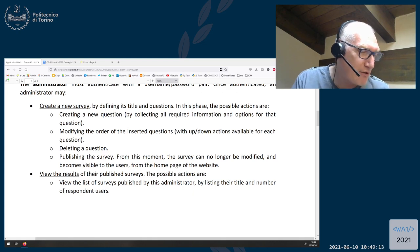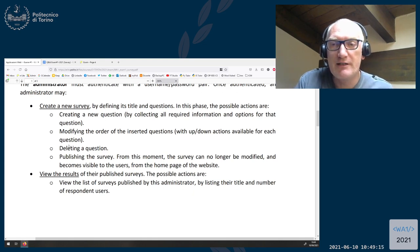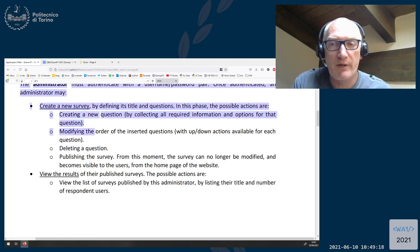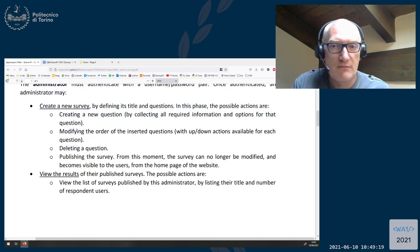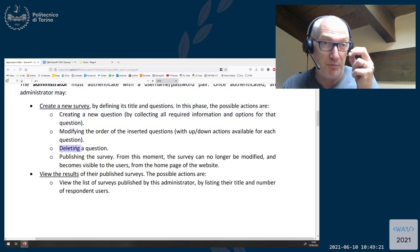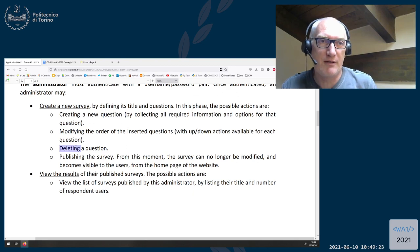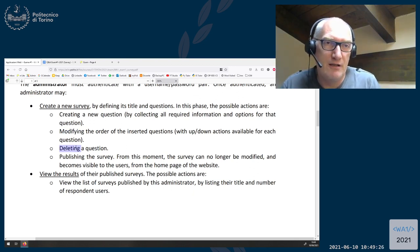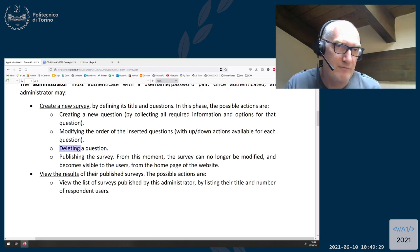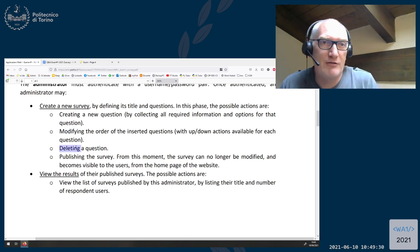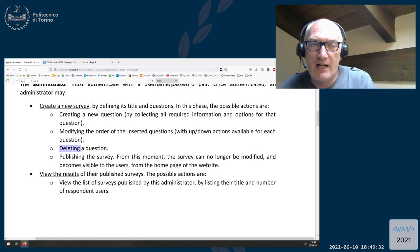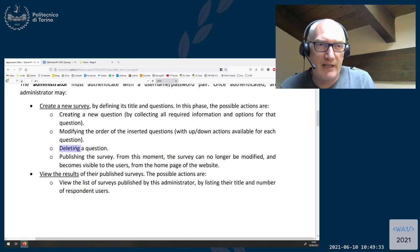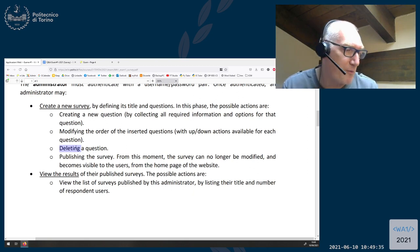Carlo asks: is there any delete or modify feature? The only delete is about deleting a question or modifying the order of a question — these are the only required features about editing. You cannot delete a survey from the list — that is not required.